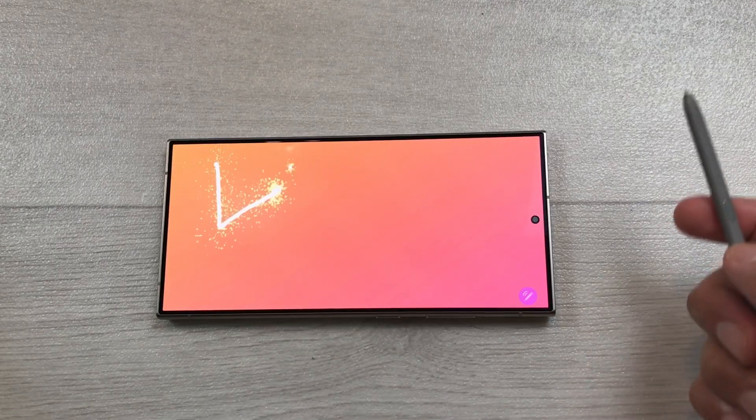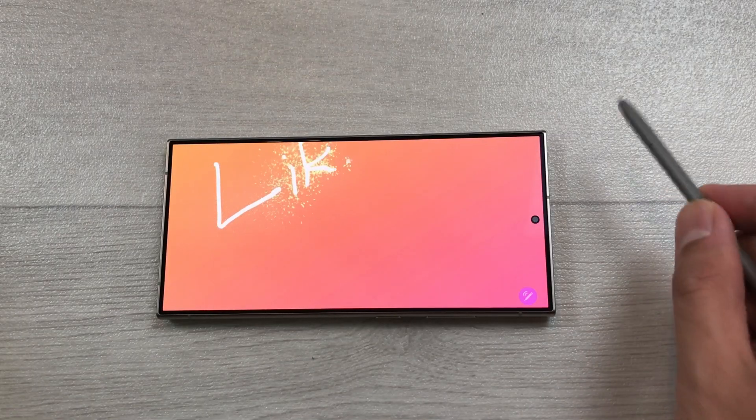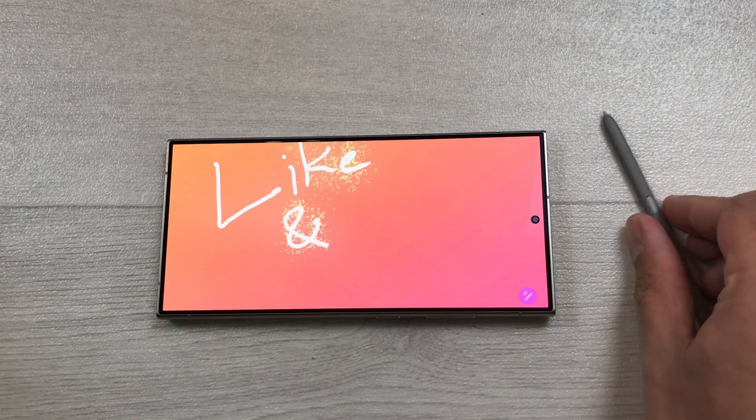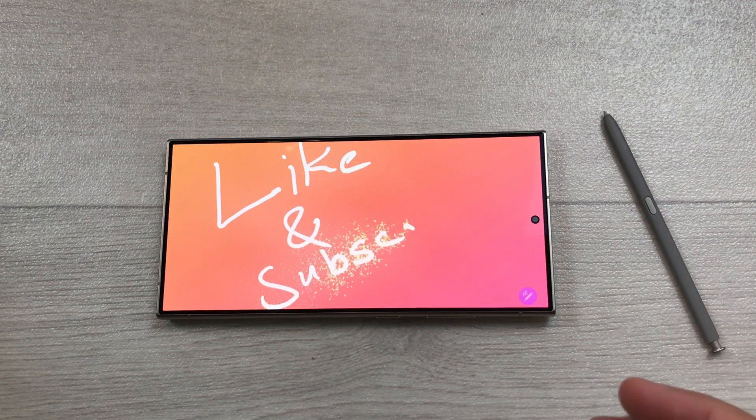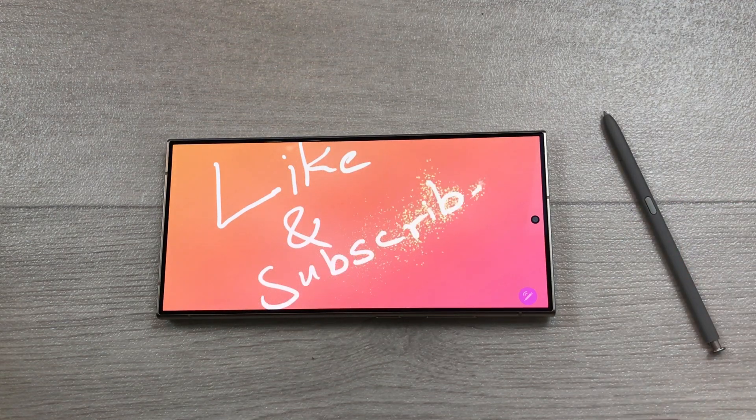So guys, this is it for today's video. Please like this video and please subscribe to my channel. Thank you very much.